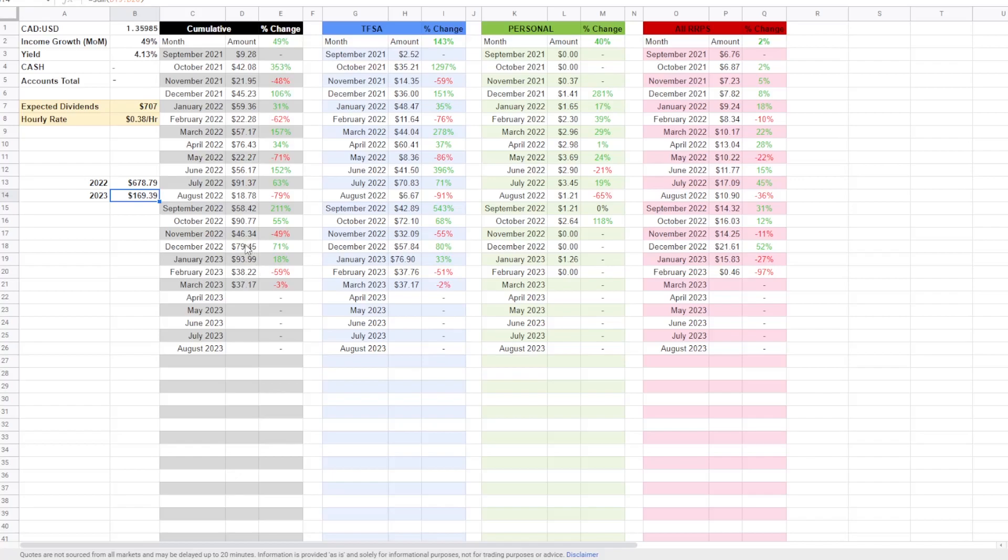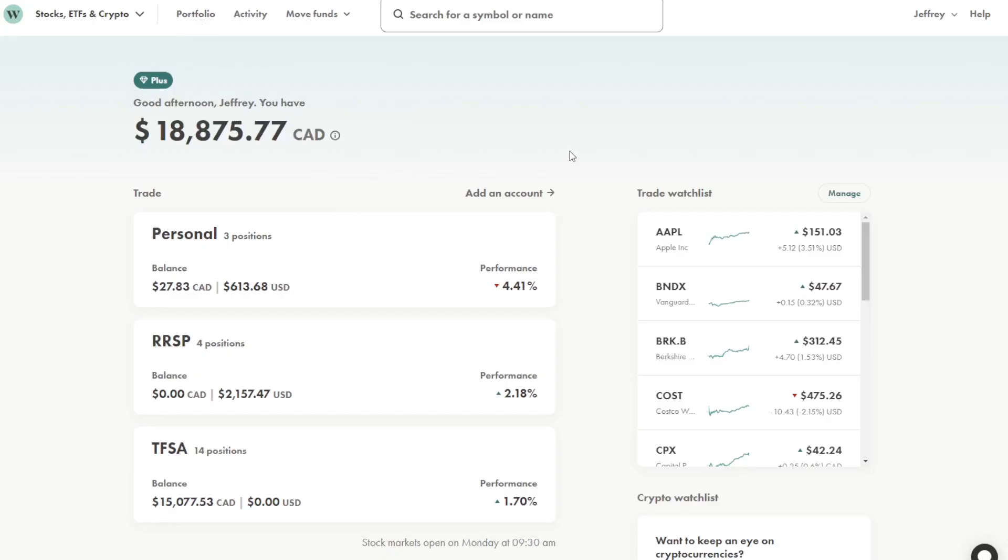Personally, as of right now, I'm just reinvesting these funds back into the holdings until they grow large enough where I can withdraw some of the distributions and maybe do something else with it.